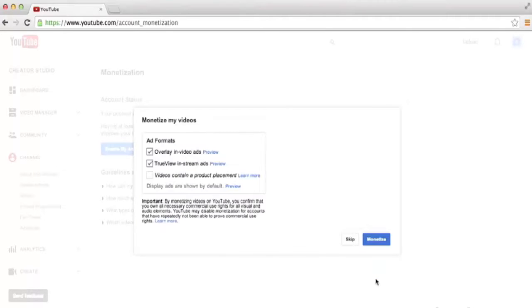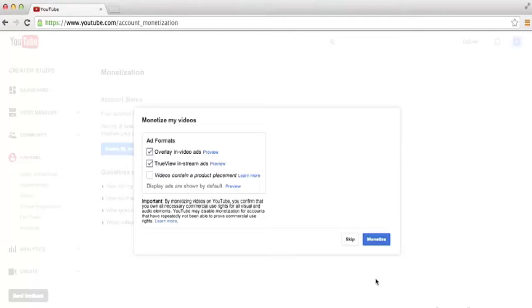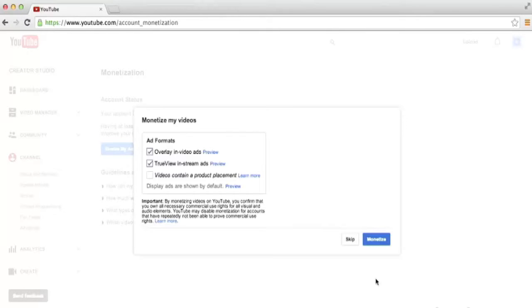Once we do that, another pop-up window appears and it allows us to choose which ad formats we'd like to use on our monetized videos. The overlay in-video ads is when a banner actually pops up inside of your video with an advertisement that users can then click on. They can also click an X at the top right of that banner ad to close out the advertisement.